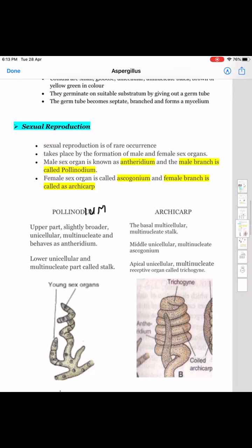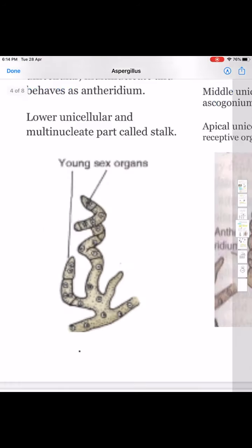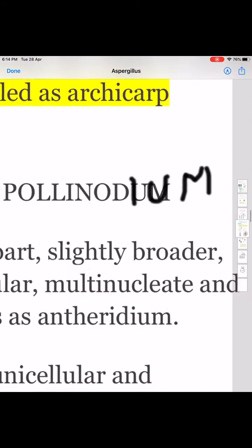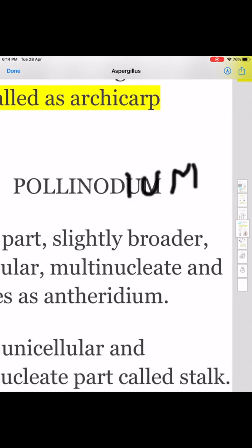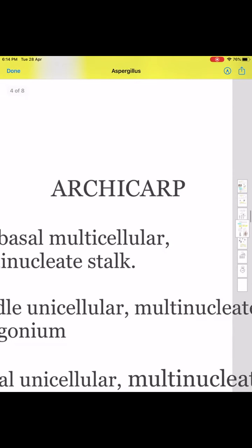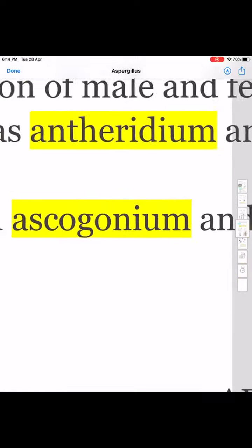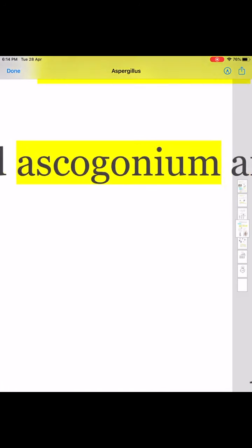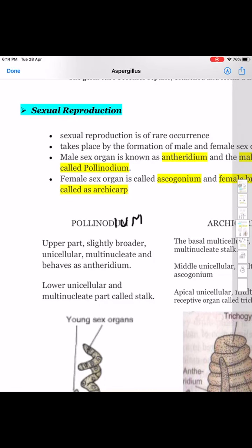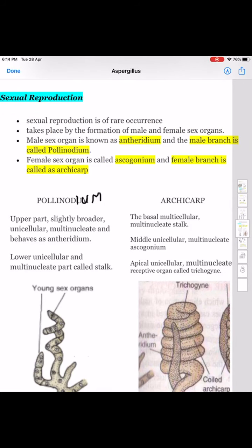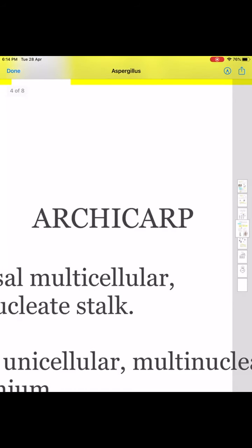Aspergillus includes both homothalic and heterothalic conditions — that is, sex organs are produced on the same thallus or on different thalli. The male reproductive branch is known as pollinodium (P-O-L-L-I-N-O-D-I-U-M), and the female reproductive branch is known as archicarp. The male reproductive structure is known as antheridium, and the female reproductive structure is known as ascogonium. The antheridium is produced upon the pollinodium, and the ascogonium is produced upon the female reproductive hyphae known as archicarp.